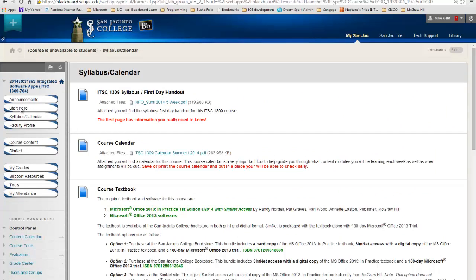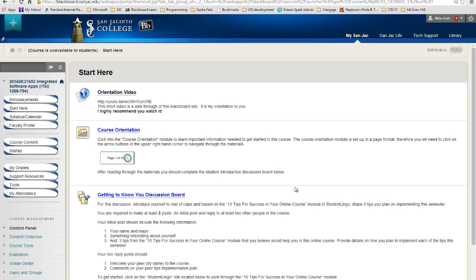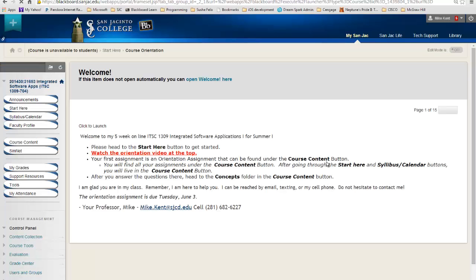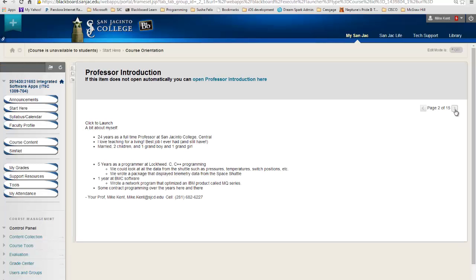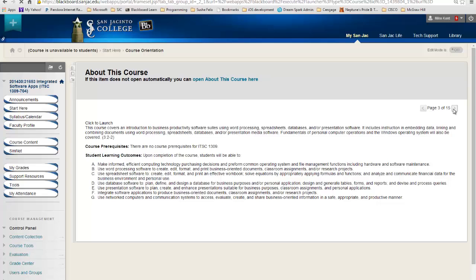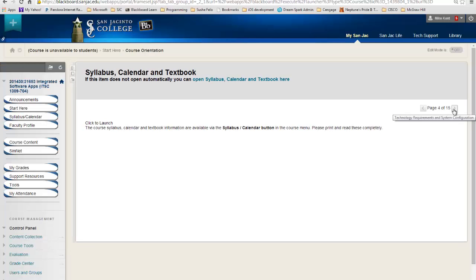I'm going to go back to Start Here, and if you go to the course orientation right here, you've got to click on this title, and it's going to open it up. You can see it's 15 pages. So go through these and read these, and you're going to get information you need to know.